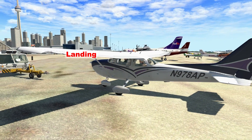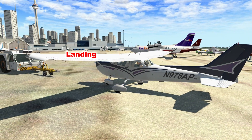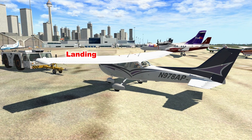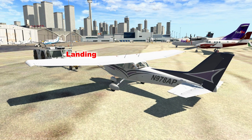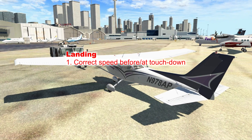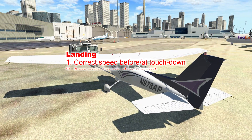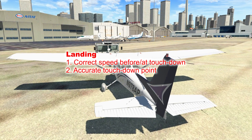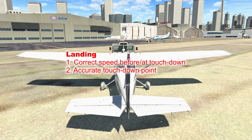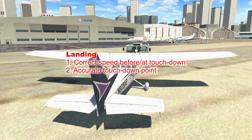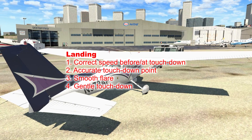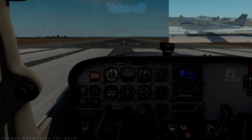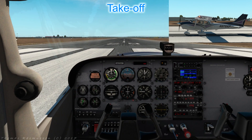Onto the landing. It's one thing to plonk the aircraft on the runway and apply the brakes; it's another to land so smoothly that your grandmother in the back doesn't even know you've arrived. The key to a nice landing is correct speed before and at touchdown, an accurate touchdown point — the thousand-foot markings are a good spot — a smooth flare to appropriate attitude, a gentle touchdown, and nose wheel down. To start with we'll fly circuits without wind or turbulence.